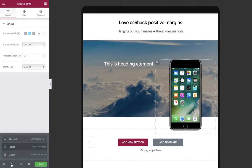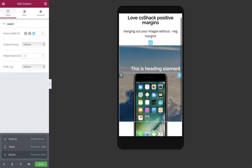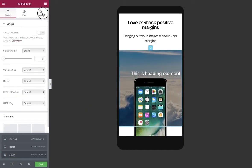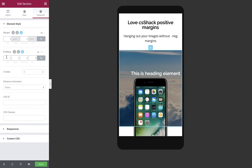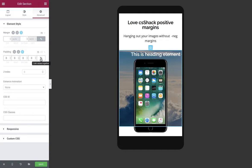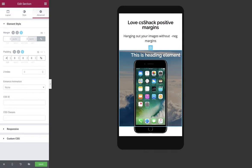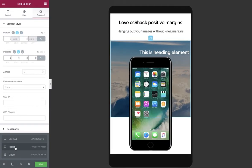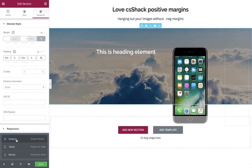Now let's jump over to mobile and see what happens. We can see the image is hanging out a little bit too far, so we just need to adjust the padding for mobile. Let's break the padding open on the mobile view and add a smaller padding top of, let's say, 40 pixels. There we go — we now have our responsive overlay.